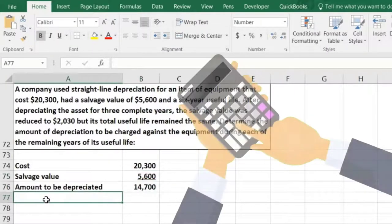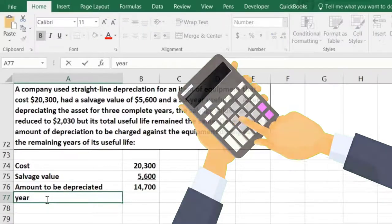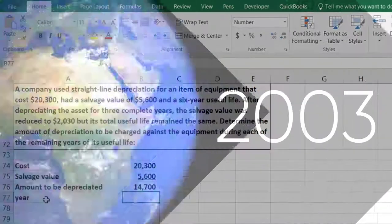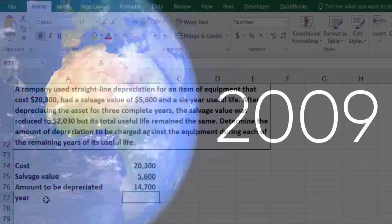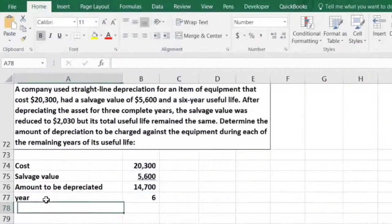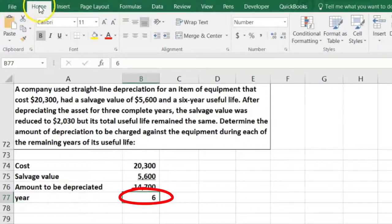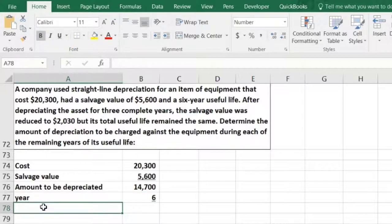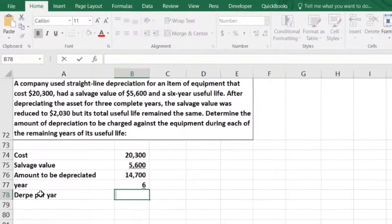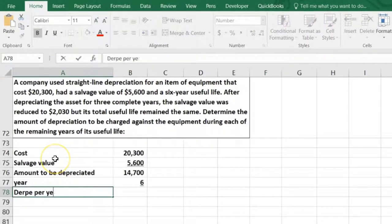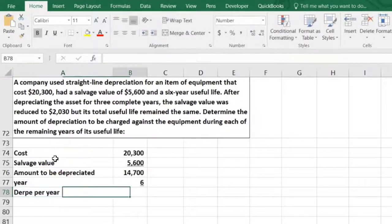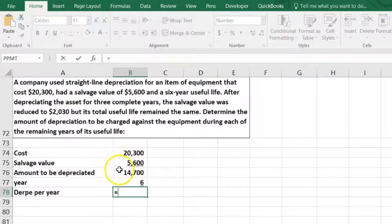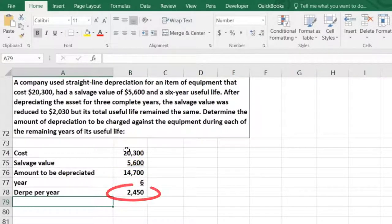Now we're going to divide this by the number of years. The years are whole years — we didn't buy it in the middle of the year, so we say six entire years. That will give us the depreciation per year on a straight-line method, which equals $14,700 divided by six years, giving us $2,450 per year.